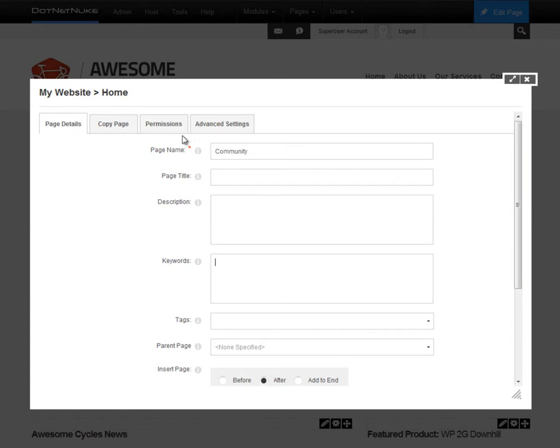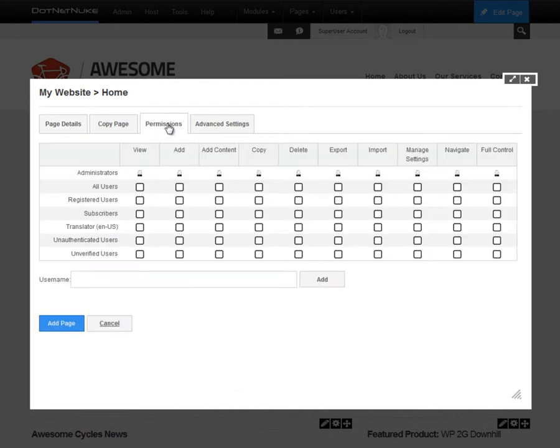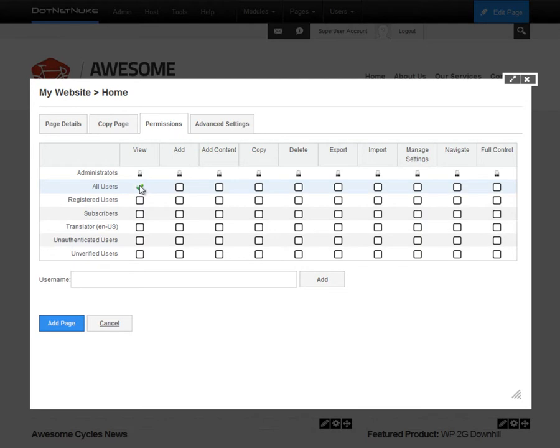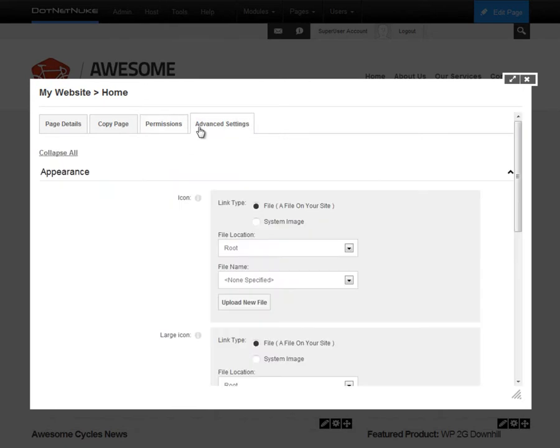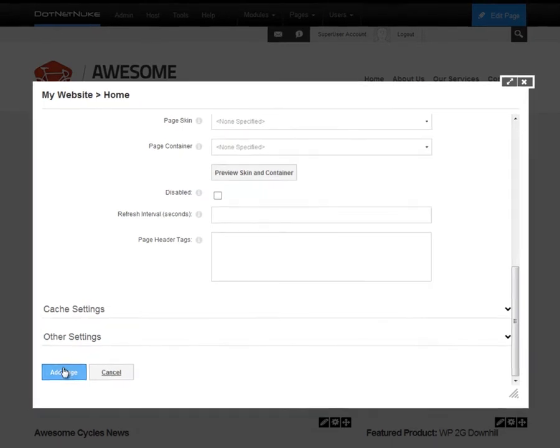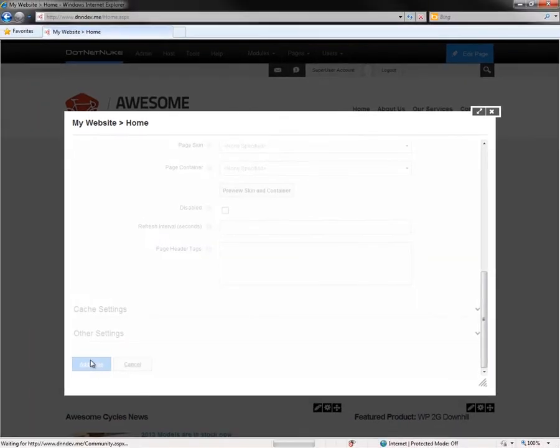Now what we do want to do with the page is we want to set the permissions on this page. Now I'm utilizing .NET Nuke 7 Professional Edition, so I have an advanced permissions grid here that allows me to control who can view the page, who can add pages underneath of this page, who can place content on the page, and further granular options. If you're using the community edition of .NET Nuke, you would have a view and an edit column. Now if I want to make this page visible to anyone who visits our website, I need to check the all users row under the view column. From there, we have an advanced settings tab that we can also configure permissions for. For now, I'm going to scroll to the bottom and click add page.